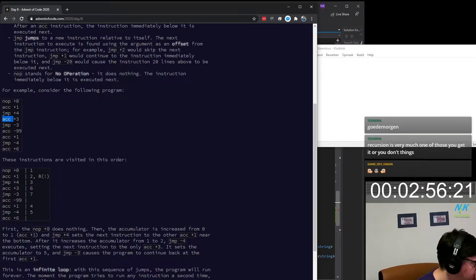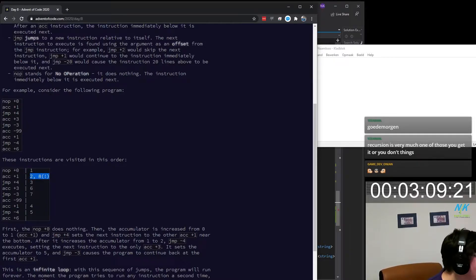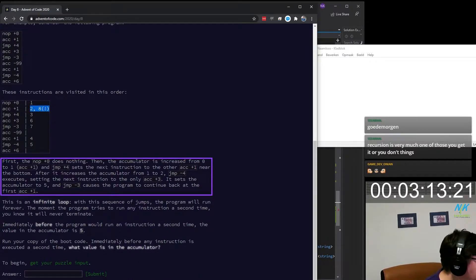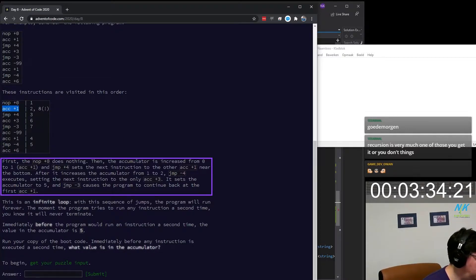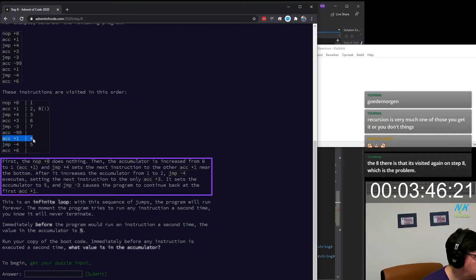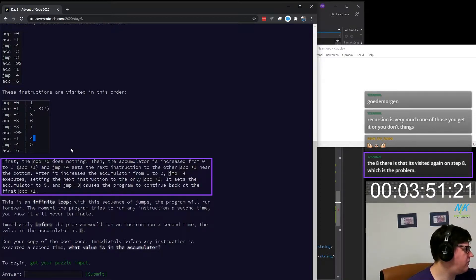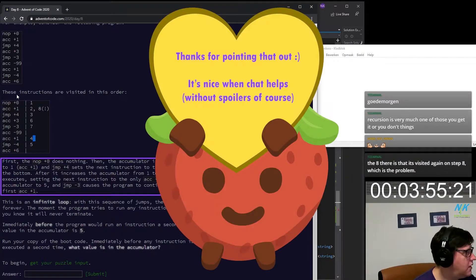Did I miss something? 2,8. With an exception — I'll have to read. First NOP does nothing. Then the accumulator increases from one to plus one. Jump sets it to another, making it plus two. Then it goes to the other. The eight there is that it's visited again on step H, which is a problem — that was the infinite loop. I didn't read far enough.